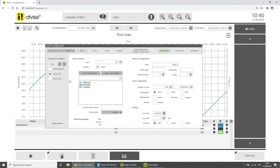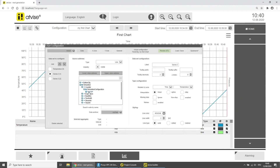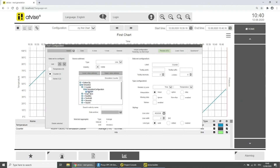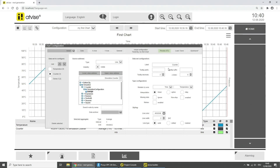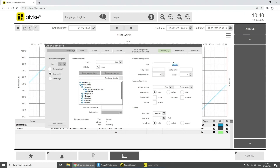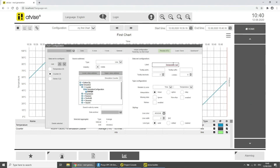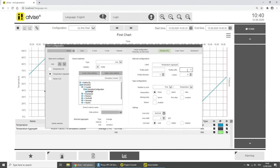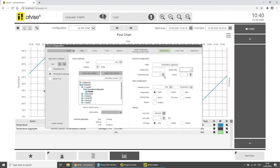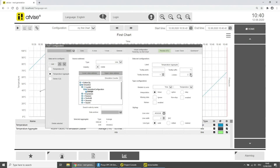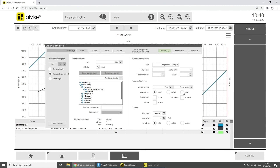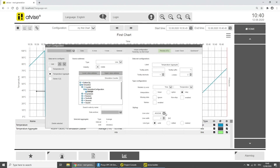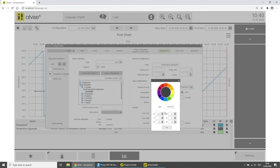Select the second dataset. As the source address choose the aggregate function of the Counter in the simulation folder. Label the trend and add the unit as a tooltip suffix. With tooltip decimals you can change the number of decimal places. Enter 2 as the set index. As interpolation type use Step. Change the line color, the line width and the line type.